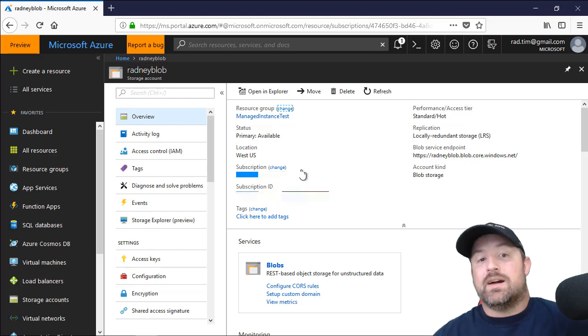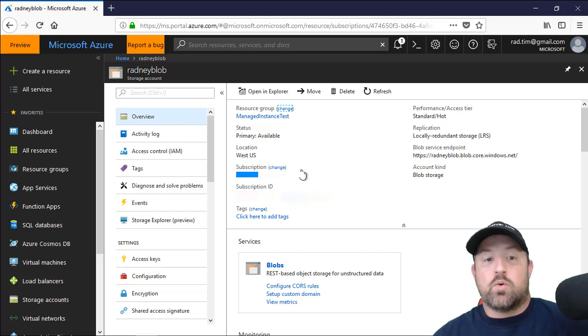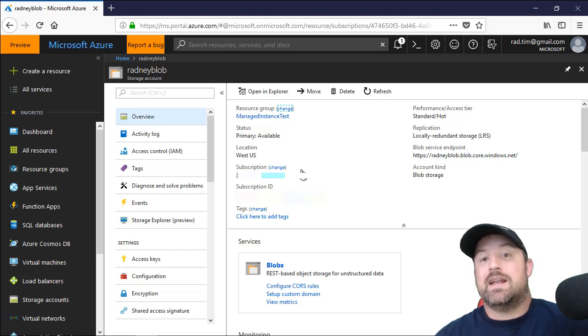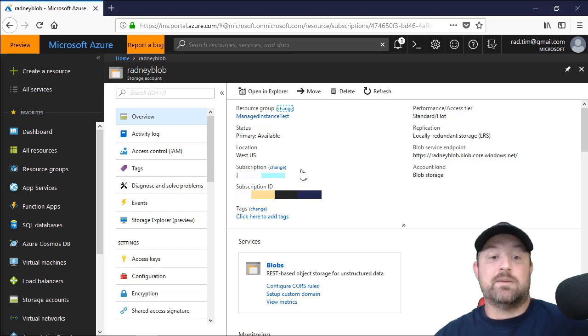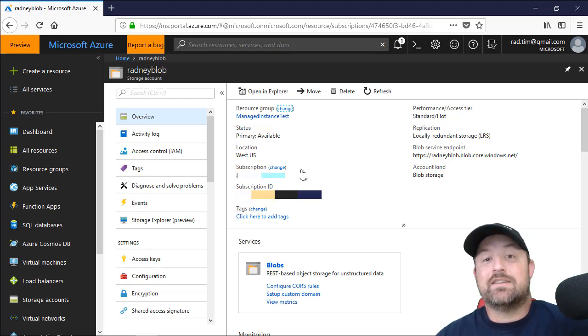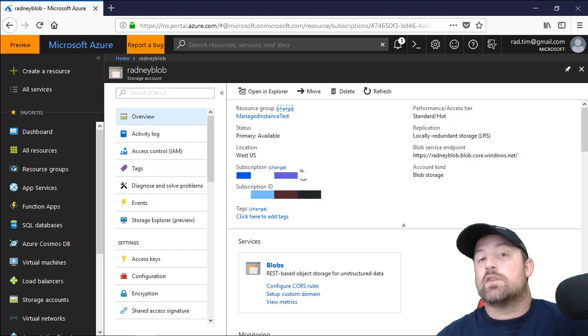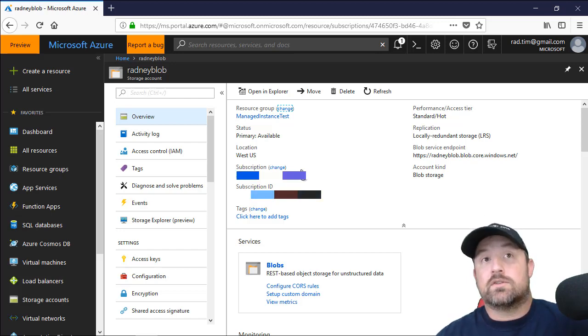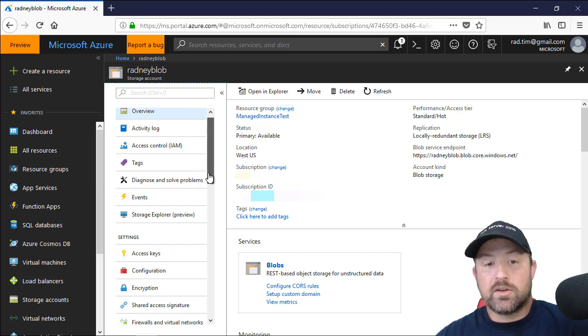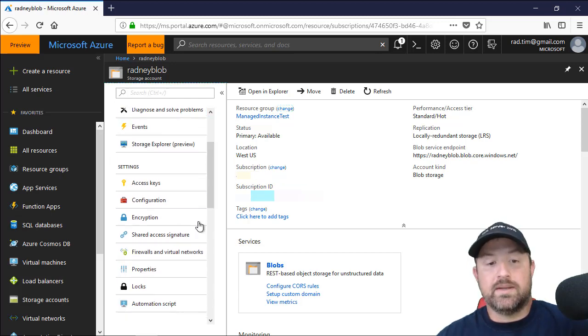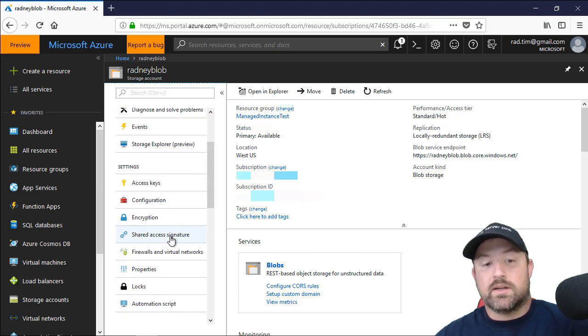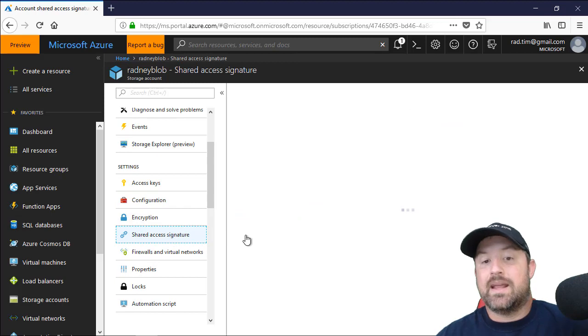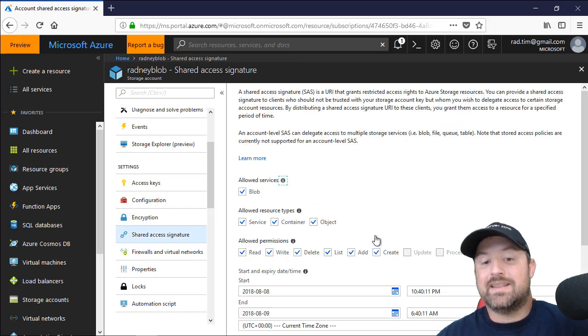So I'm already logged into my Azure portal and I have a storage account called Radney Blob and in that a container called Backups. Now what I need to find is my shared access signature key so that I can create the local credential. So I'm going to scroll down a bit, click on shared access signature and here I need the SAS key.